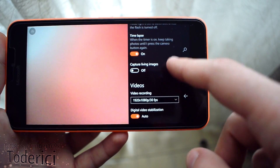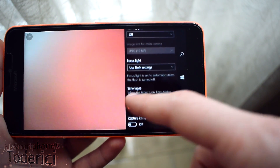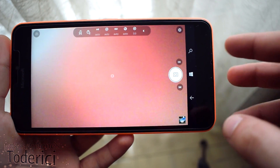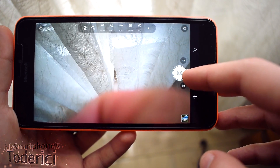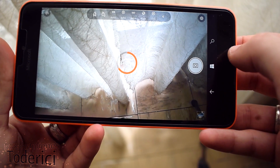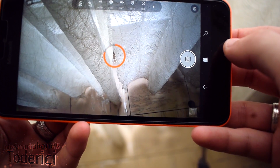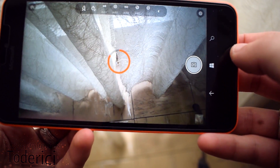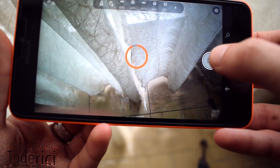The only new feature here in the settings is the time-lapse option. If I turn it on with a two-second timer and press the shutter button, it will keep taking pictures until I press the camera button again. As you can see, it takes one picture, then another, then another — just like a time-lapse. This is really cool and it should have been here much longer.